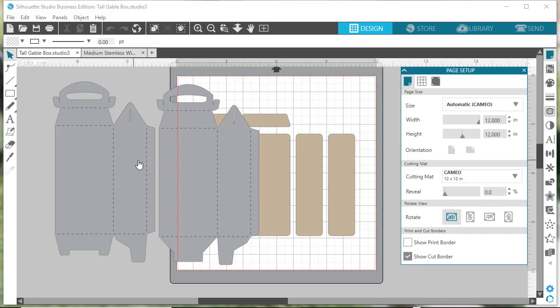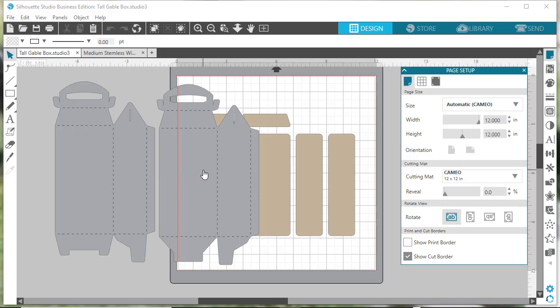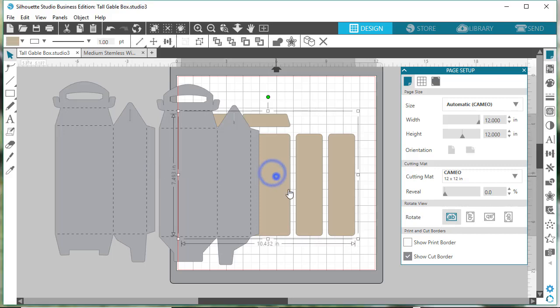I'm going to use the tall gable box as the example. As you can see, this one has three files. These two with the score lines are the box, and then these are the panels.